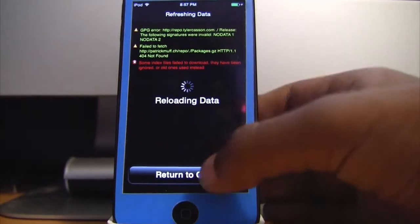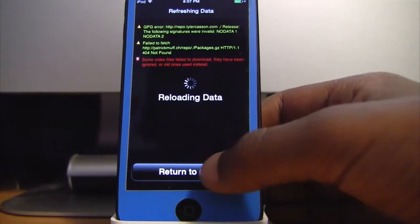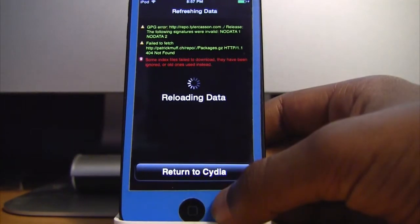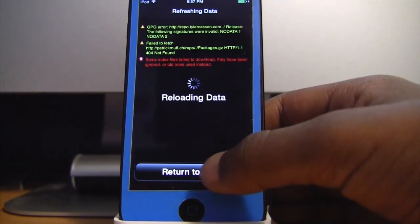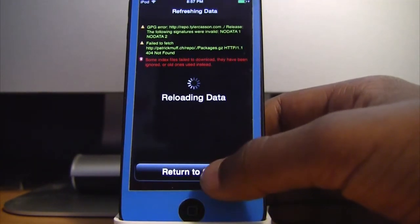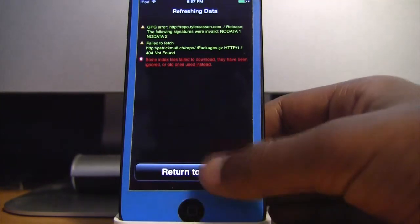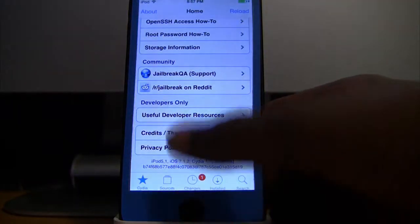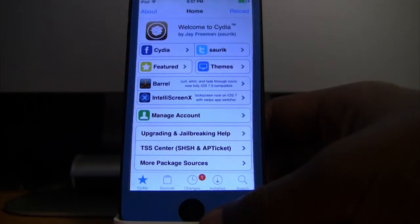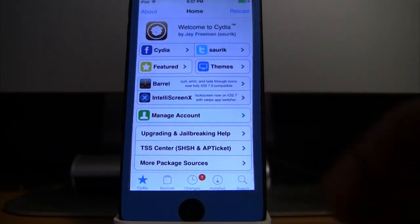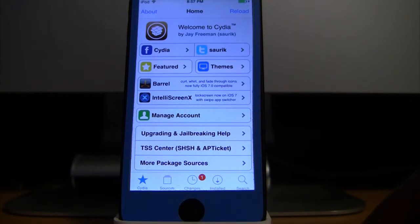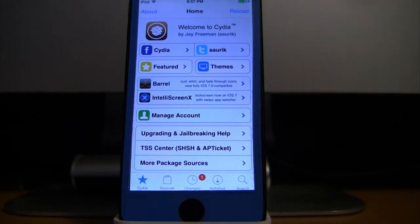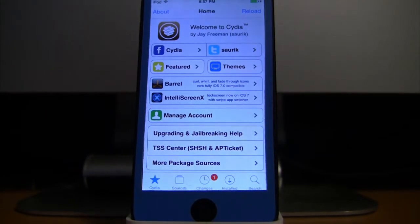So this jailbreak was a success. As I said at the beginning of this video, it's fully untethered and works on all devices capable of running 7.1.2. If you like this video, please like, comment, and subscribe. You can check out my site, Twitter, and Facebook, which will be down in the description. Thanks again for watching.